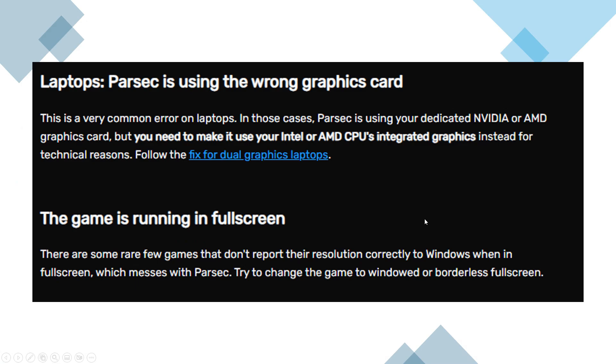Another possible cause is the game running in fullscreen mode. Certain games don't correctly report their resolution to Windows when in fullscreen, which can cause errors with Parsec. To avoid this, try setting the game to windowed mode or borderless fullscreen.